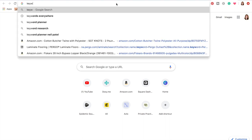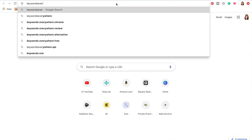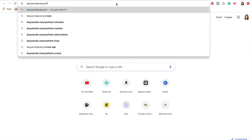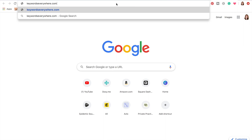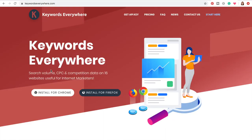Let's head over to keywordseverywhere.com — I'll link to this website below. Once you go there you'll see you have options to install it for Chrome or for Firefox, and there aren't other options. Keywords Everywhere is a browser extension, so you need one of these two browser options in order to run it.